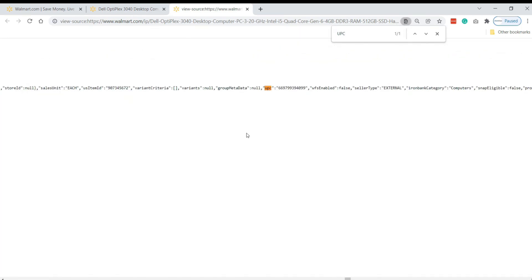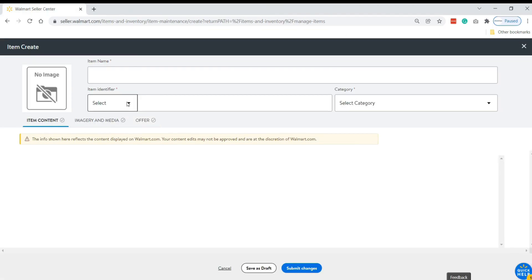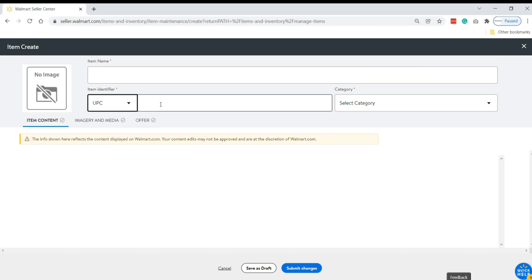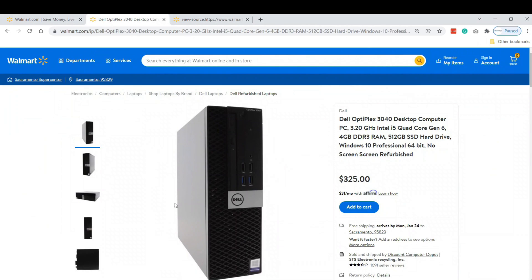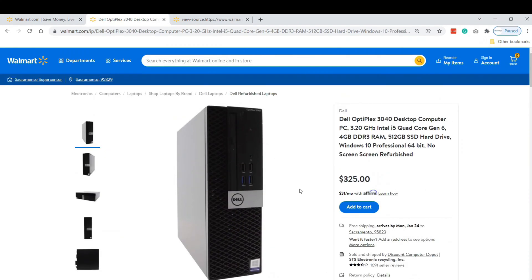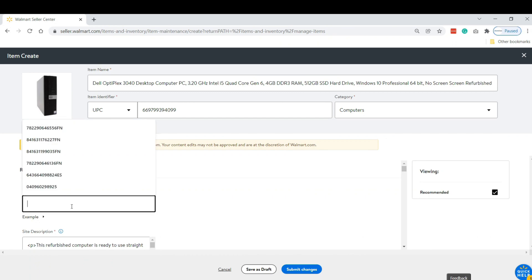Search for 'UPC' in the page source — here you go, this is the UPC number. Copy it, then go back to Seller Central and paste the UPC. Press Enter. This is similar to that item. We are now generating our item SKU — you can create it with any unique number.